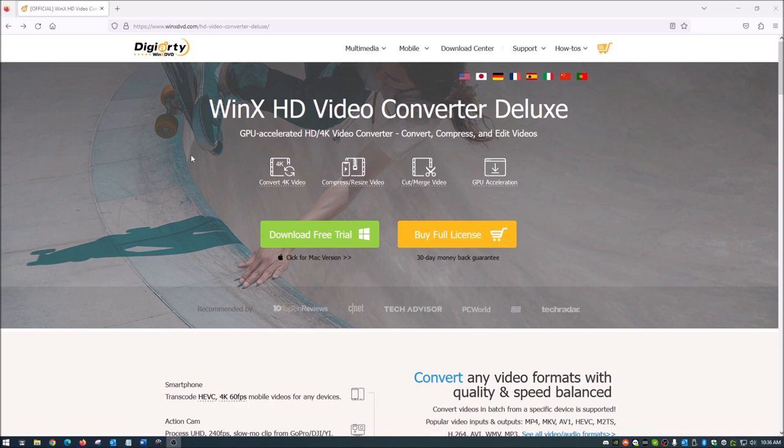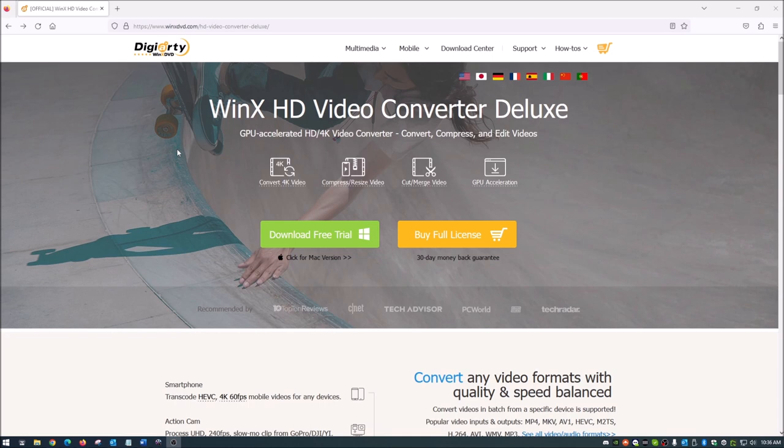today I'm going to show you WinX HD Video Converter Deluxe. Right off the bat, I do have to tell you that this is a sponsored video. Digiarty, the makers of the software, reached out to me and asked me to do a quick tutorial and review on the software. So it is a sponsored video, link in the description below.